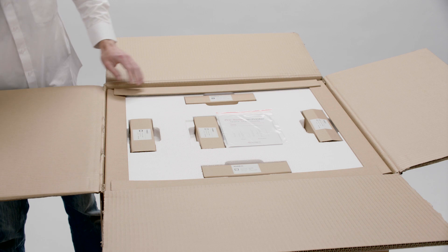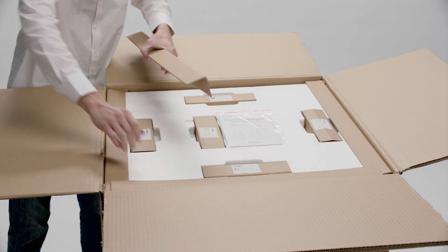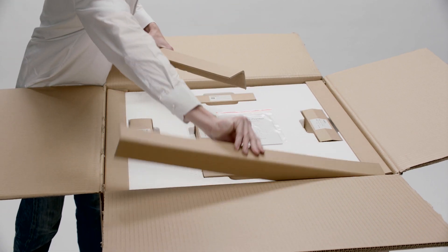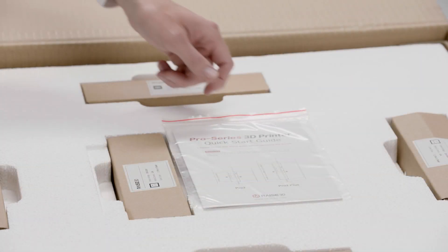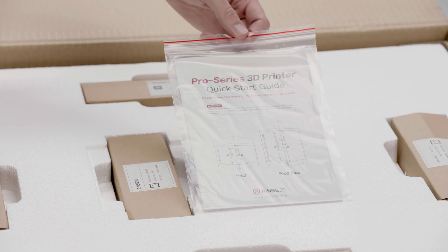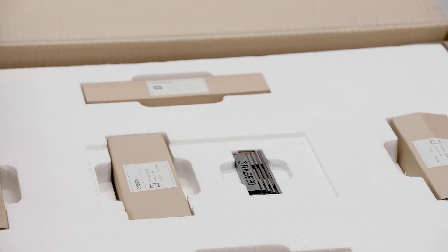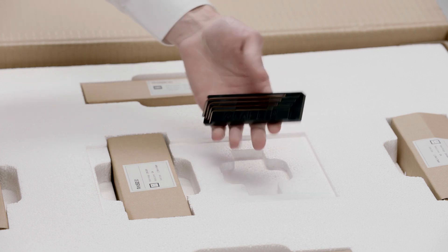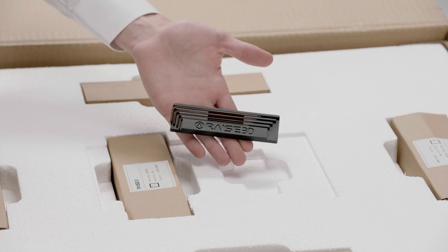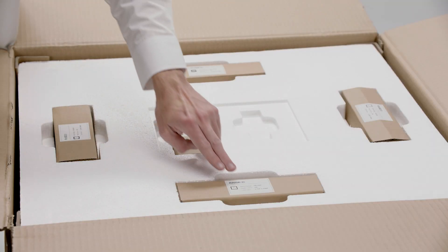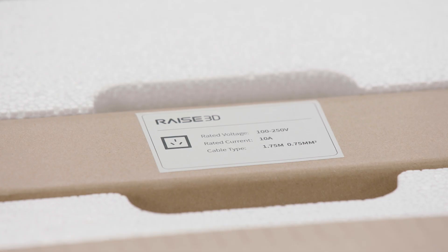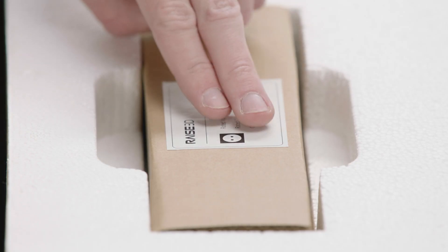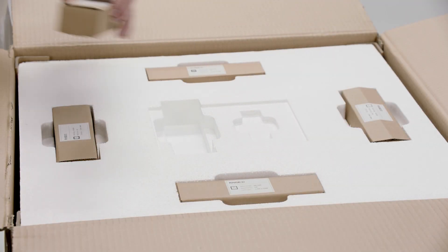Now remove all the cardboard spacers. Be sure to keep the Quick Start Guide for reference, as well as the provided hex head wrench set nearby during setup. There are five international power cords included. Select the proper cable for your service.